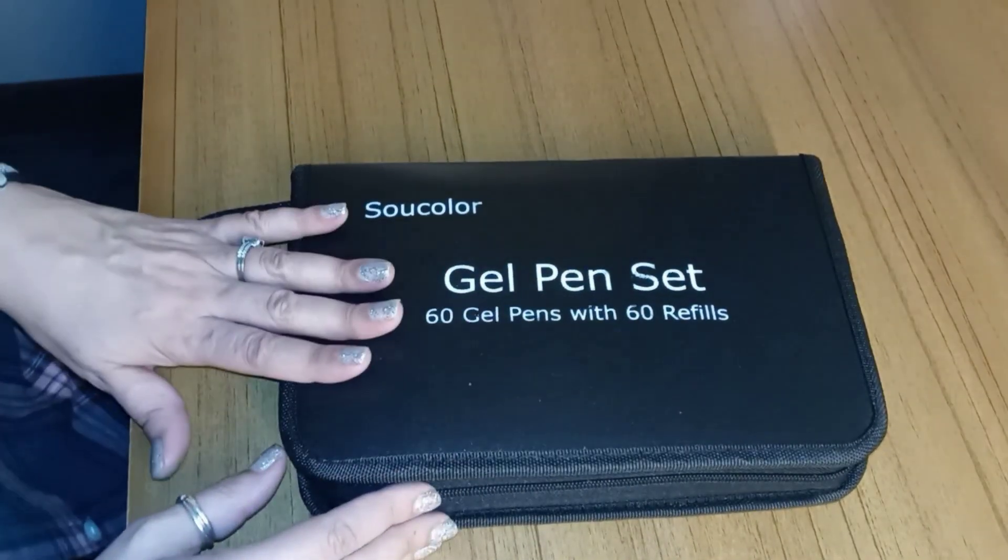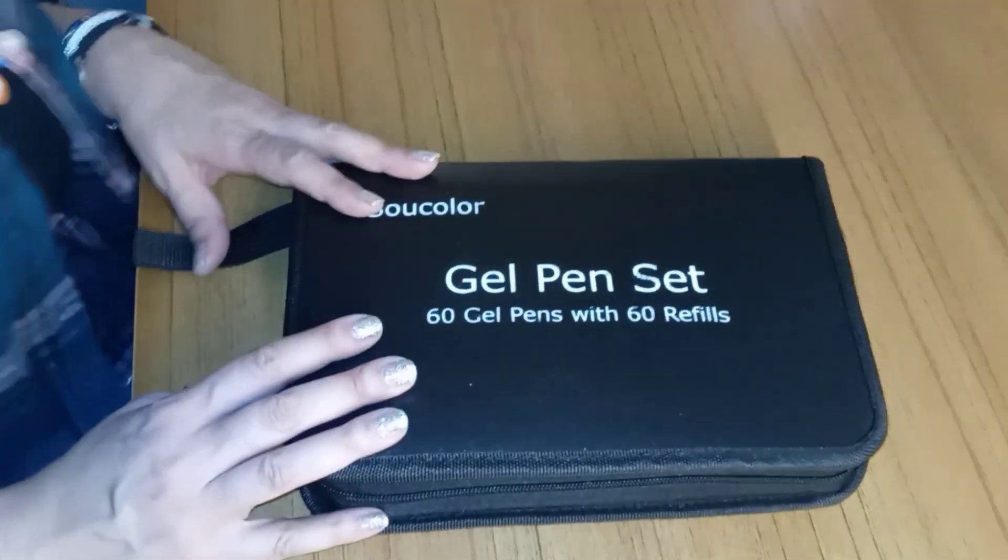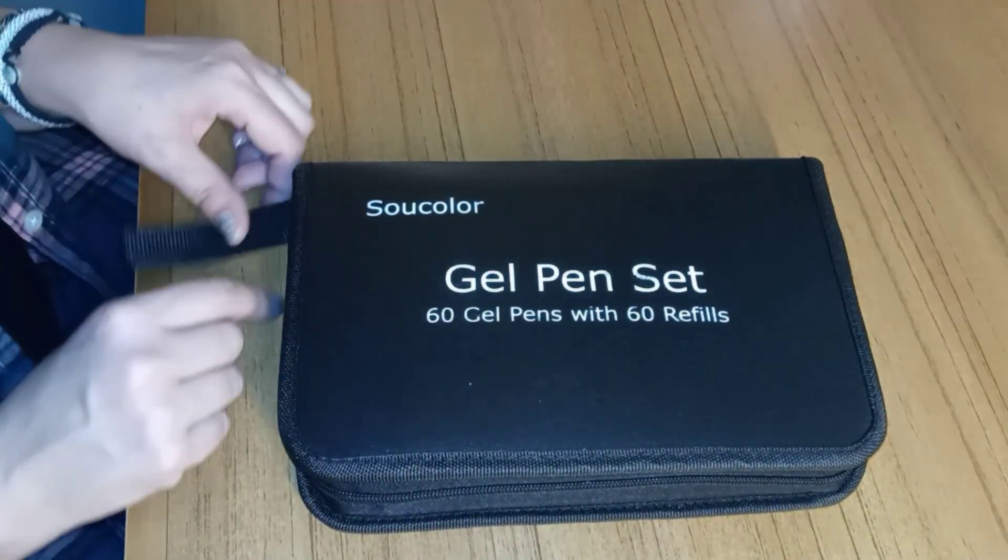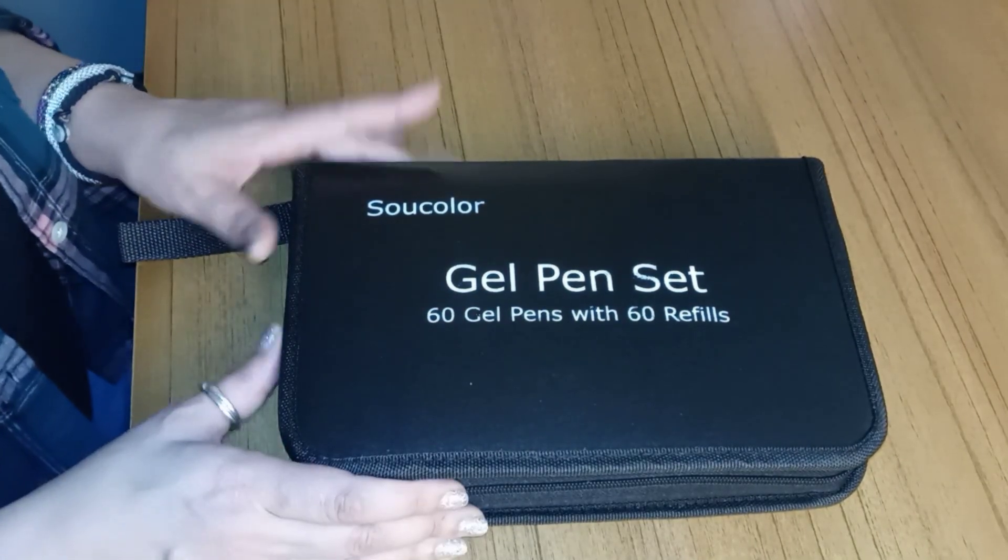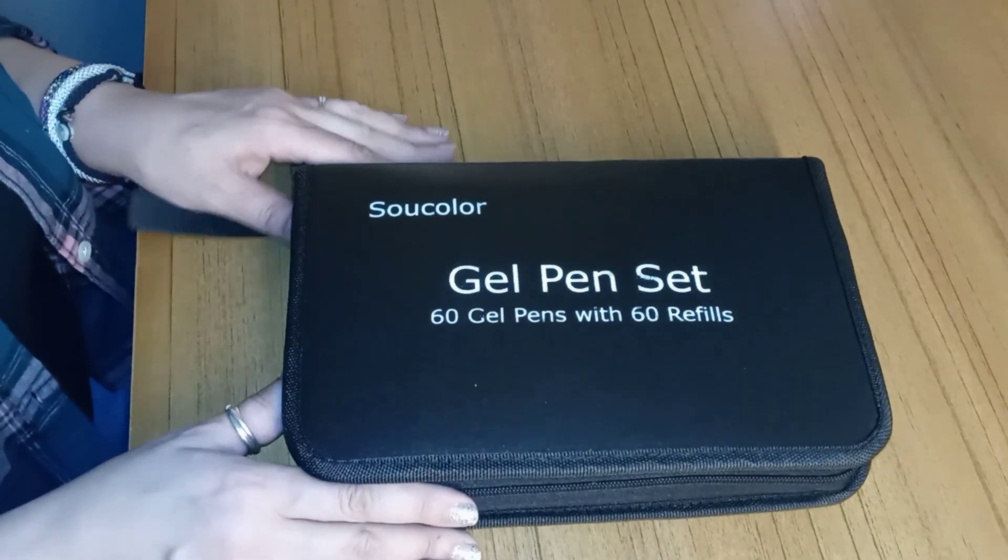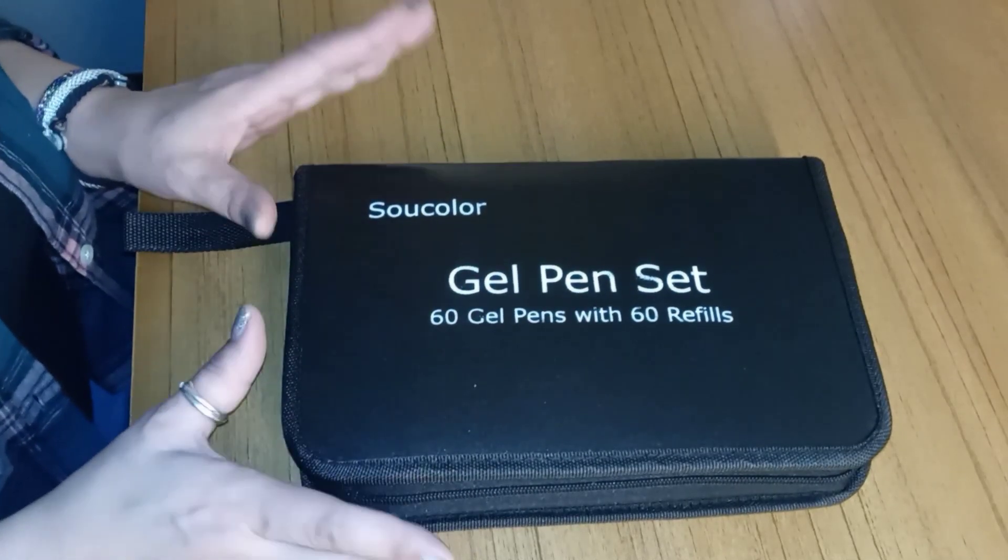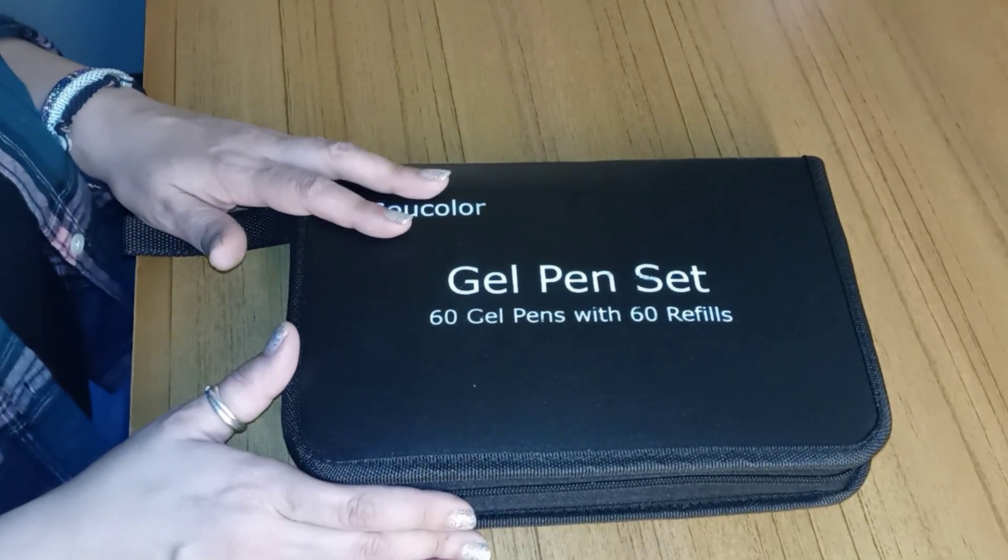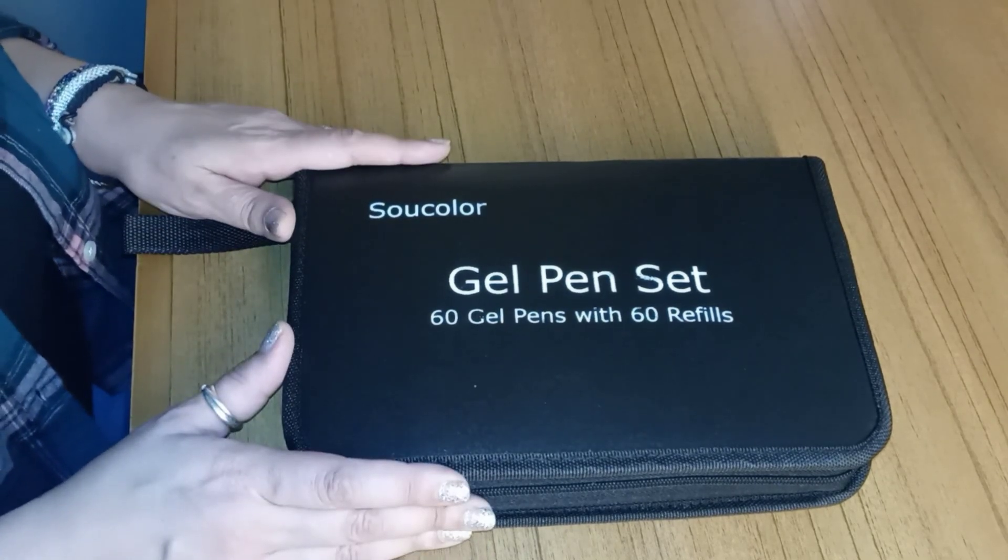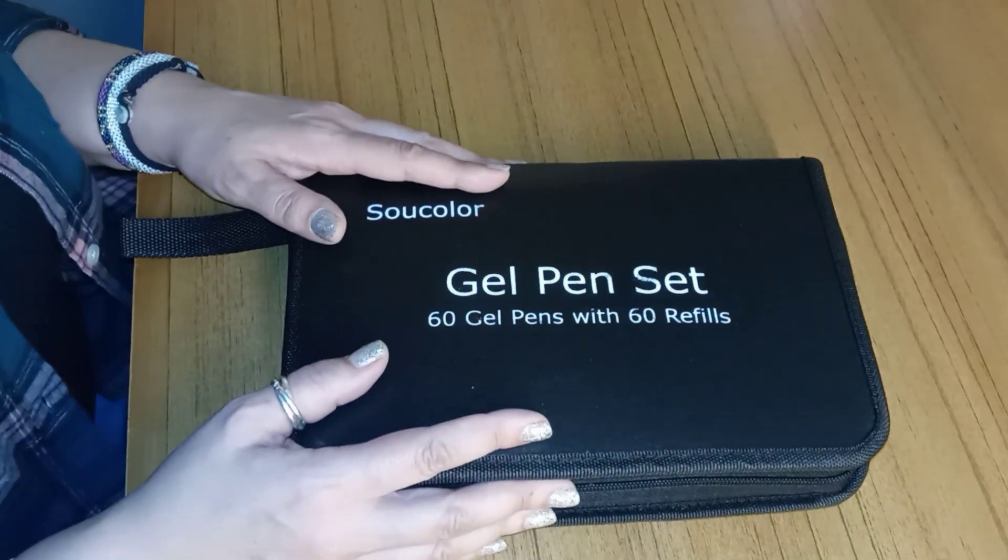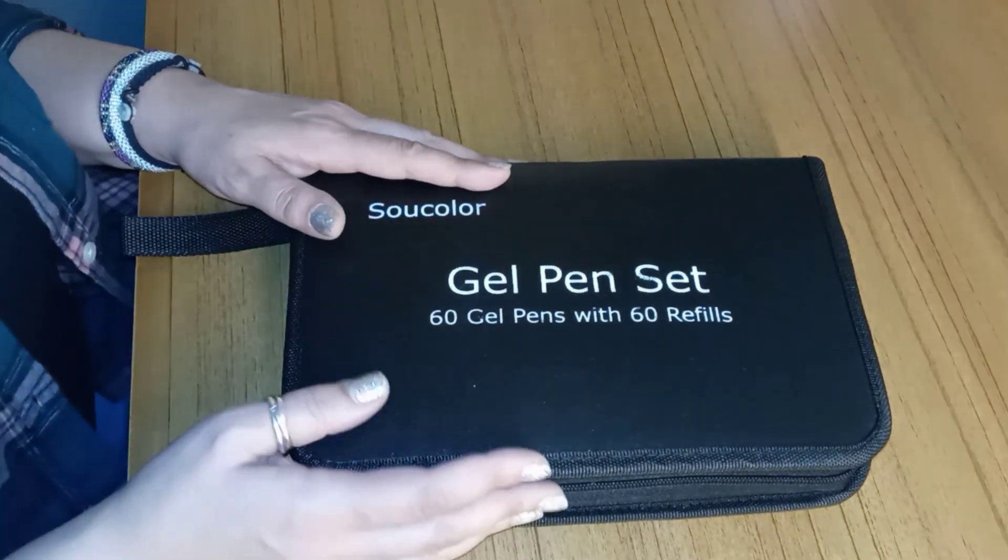So this is the Soucolor gel pen set. And this is all the glitter gel pens. And I love it. This is a really nice set for what I paid. I think when I ordered this, they were $18.99. Mia likes them so much that I'm just going to leave this set for her and order myself another one.